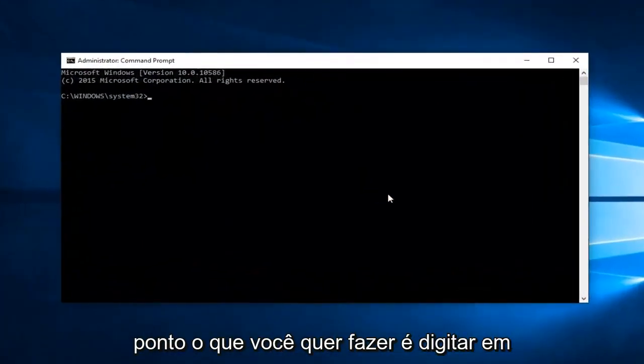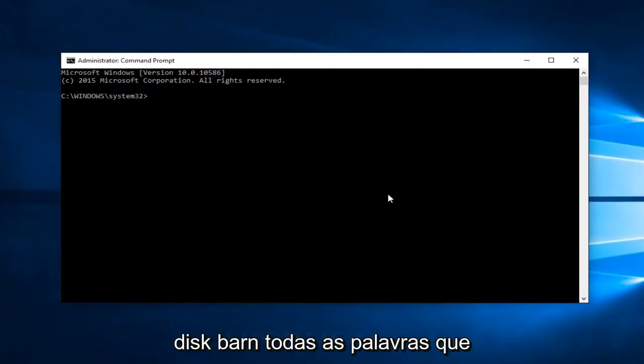At this point, what you want to do is type in diskpart, all one word.